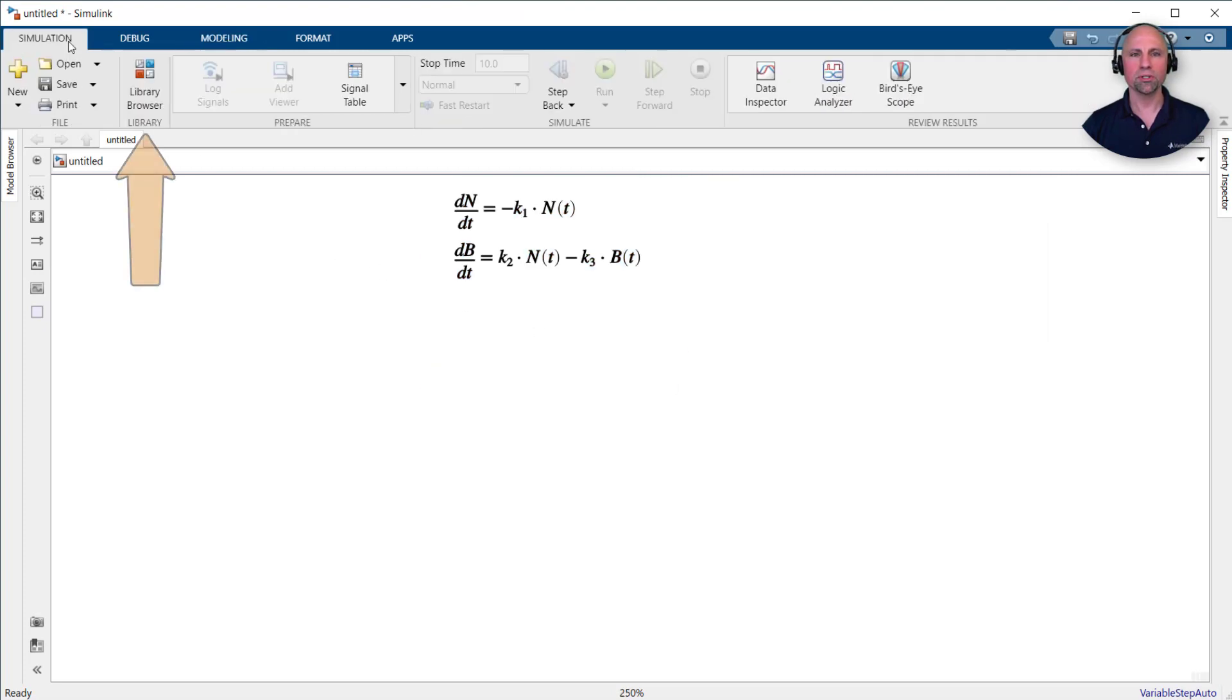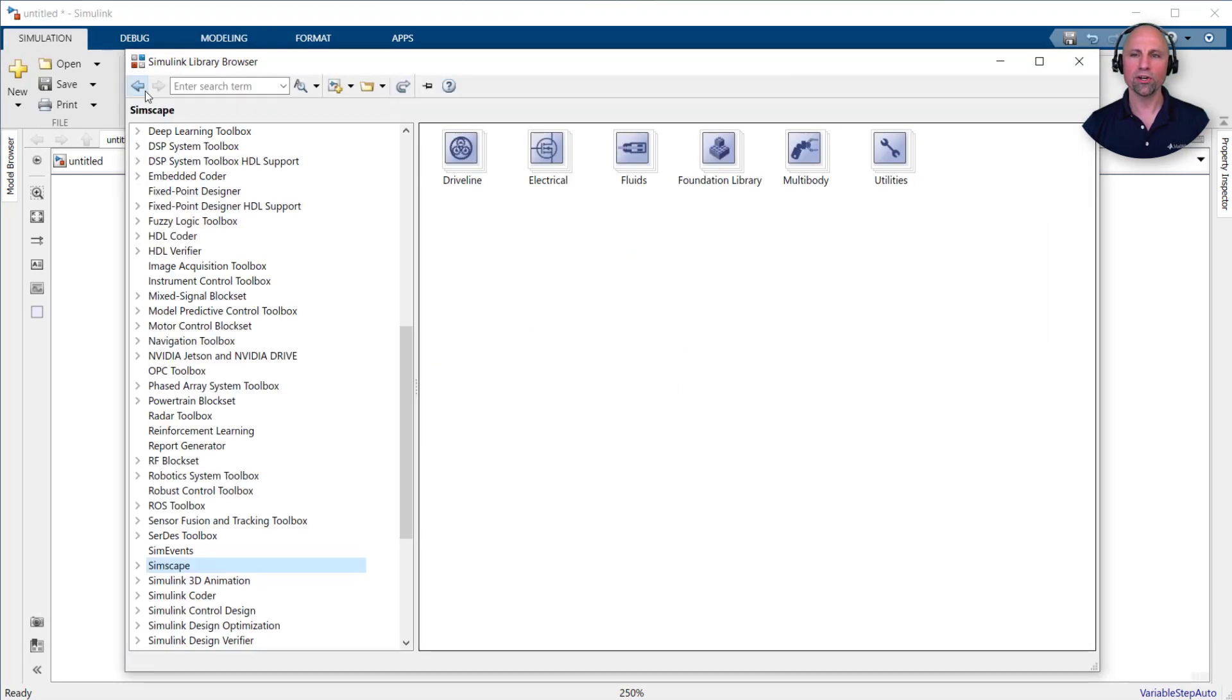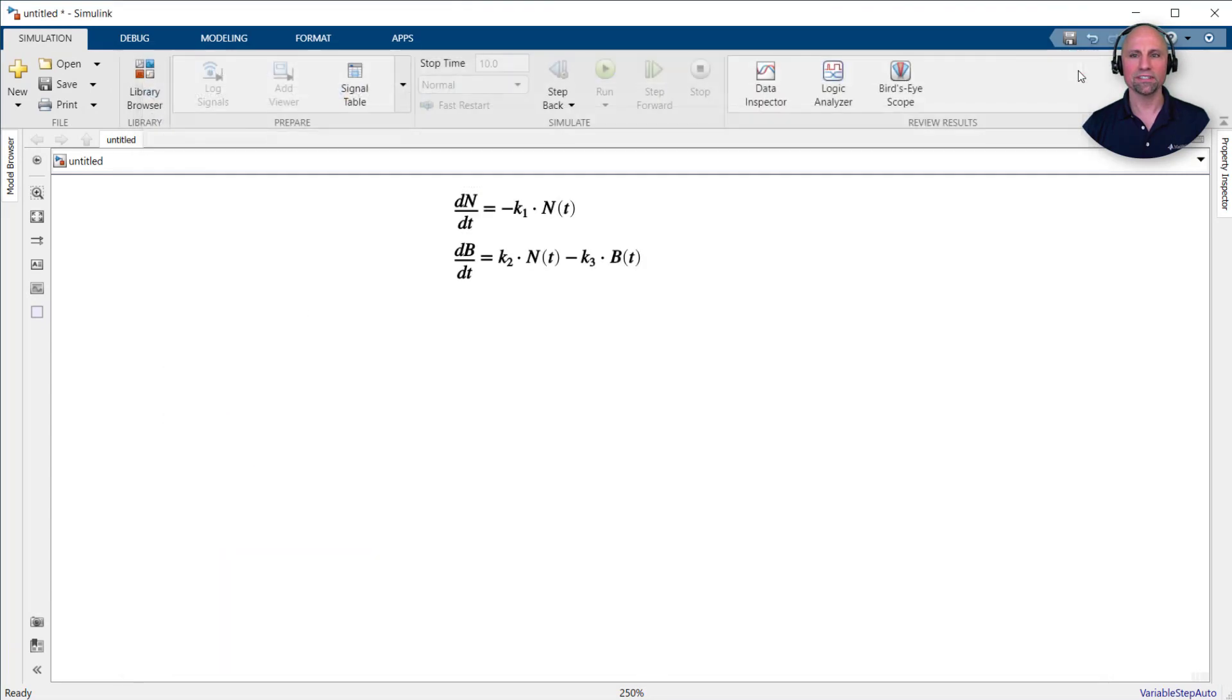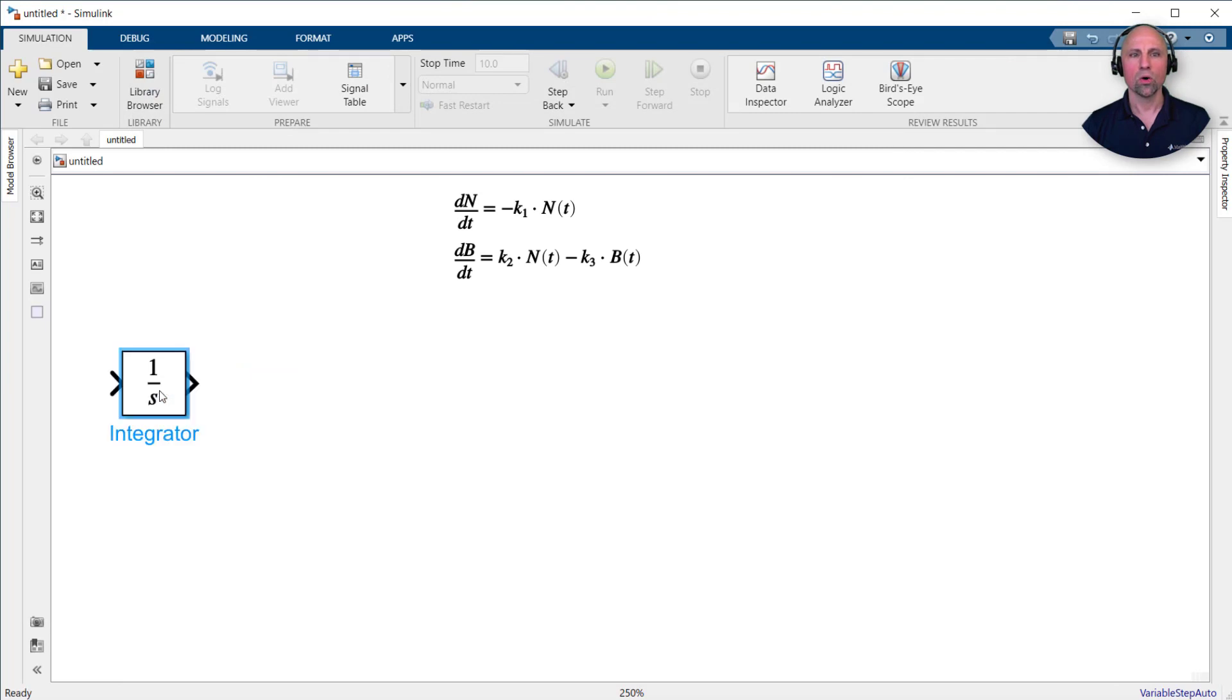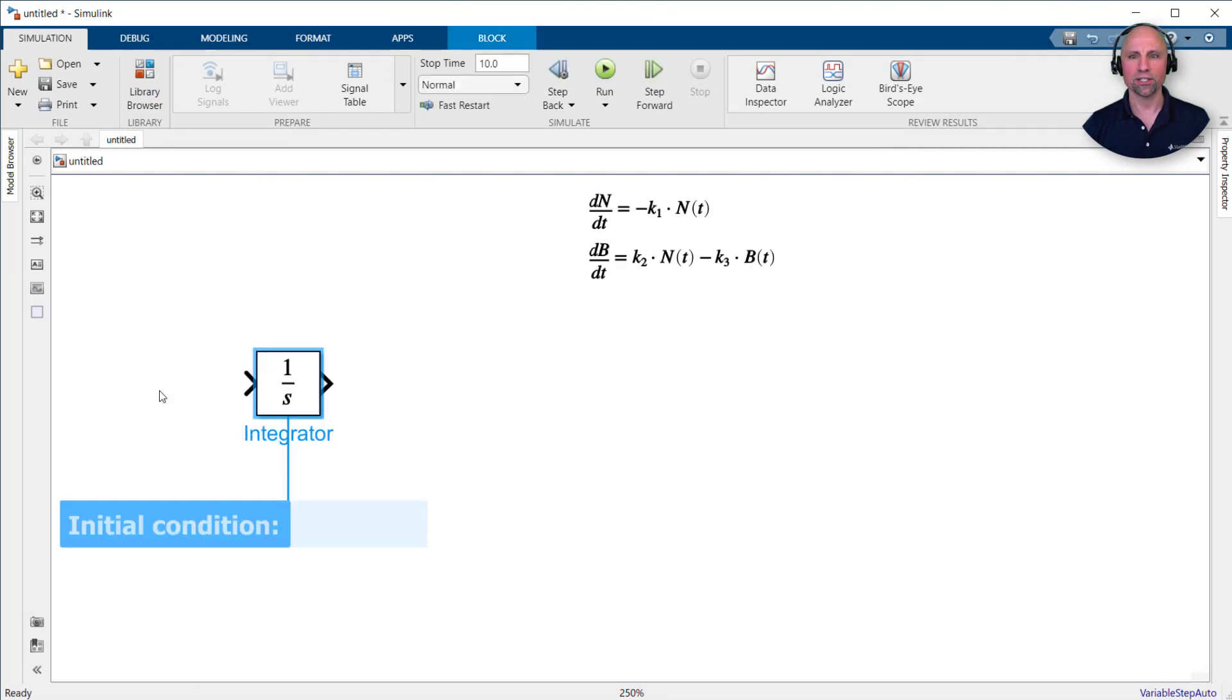You can find hundreds of built-in blocks in the library browser, but in our case, since we know we need to integrate these equations, we can just click on the canvas and start typing to find an integrator block. We'll set the initial condition of the nutrient using the n0 variable we created earlier.